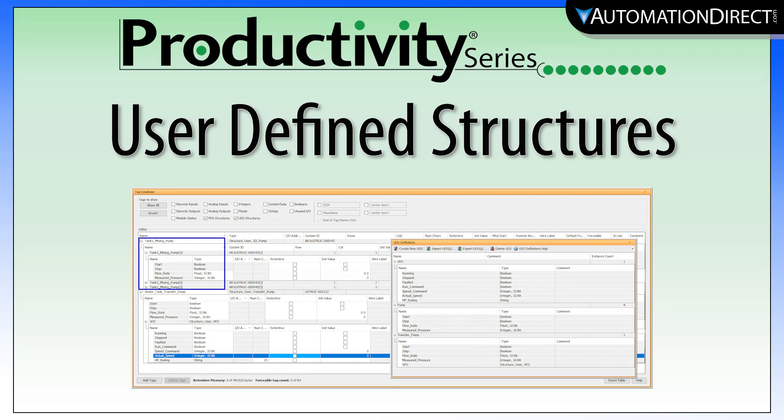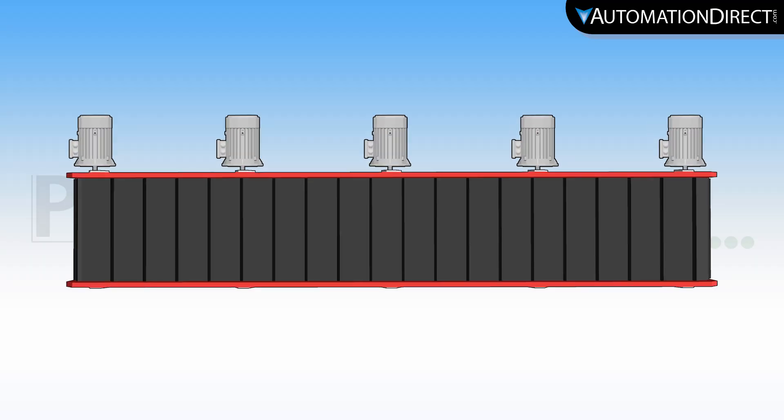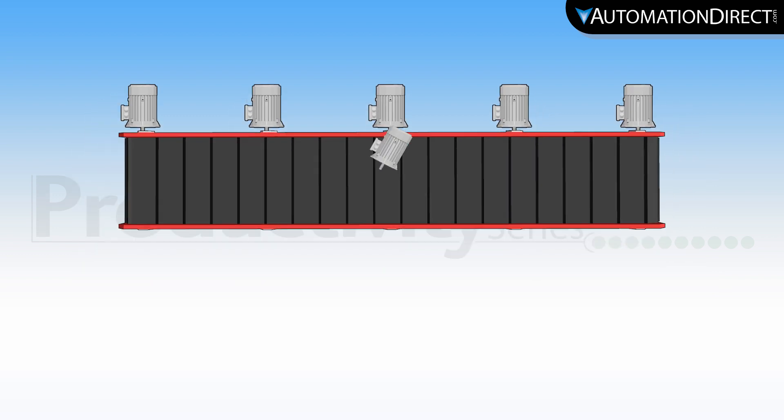The Productivity Suite has user-defined structures that allow for organization and programming efficiency. Let's say we have this motor conveyor that consists of five different motors.